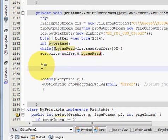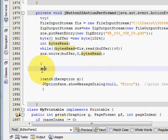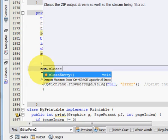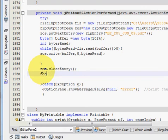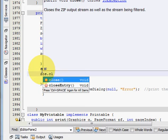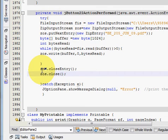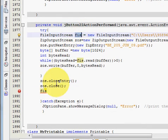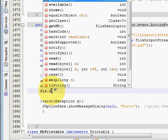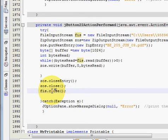Outside the while loop, write ZOS.closeEntry, then once again ZOS.close. In the next line write FIS — the FileInputStream variable — dot close.